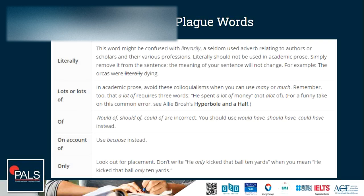'Lots' or 'lots of' — just make use of 'many' or 'much.' Better. 'Of would've,' 'should've,' 'could've' are incorrect; you should use 'would have,' 'should have,' 'could have' instead. 'On account of' — just use the word 'because.' The word 'because' is very important, and you will know how beneficial it is to use it.